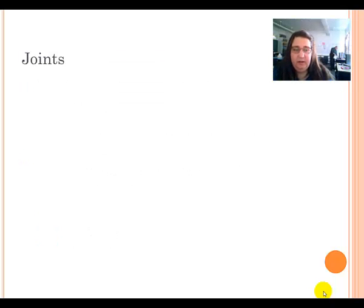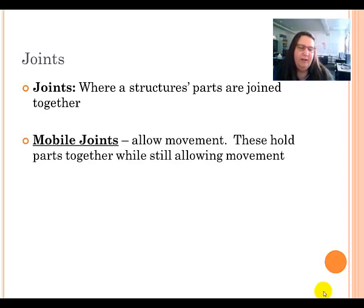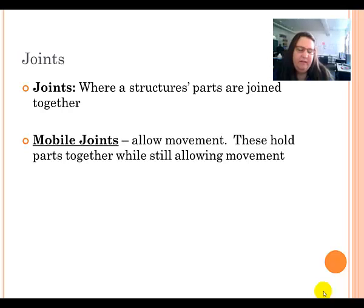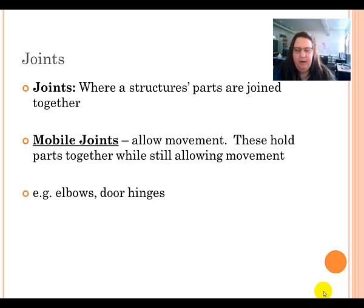Materials are sometimes combined using joints. Joints in structures are where the parts are joined together. There are two types of joints. One is a mobile joint, which allows movement. These types of joints hold parts together but still allow them to move freely. Your elbow is a type of mobile joint, as are the pedals on your bicycle, which remain attached to the bicycle but can still move. Door hinges are also a mobile joint.